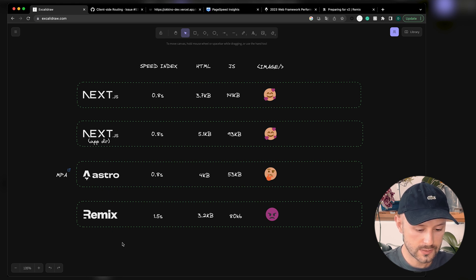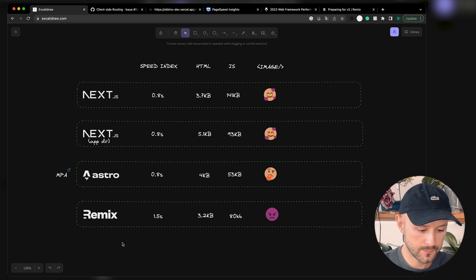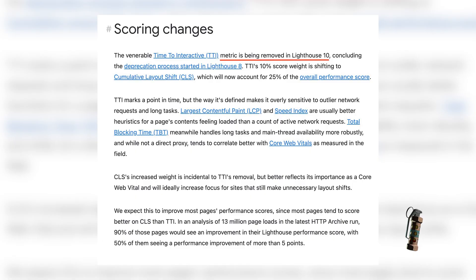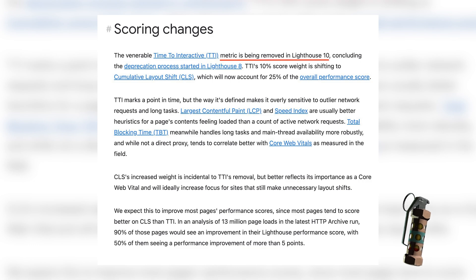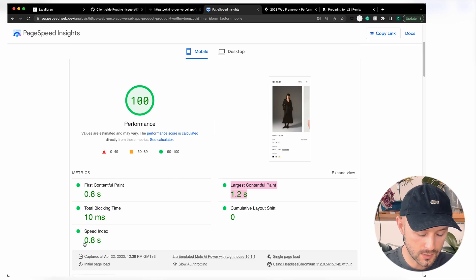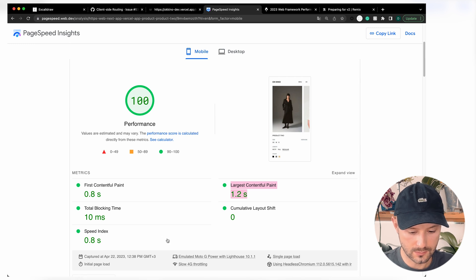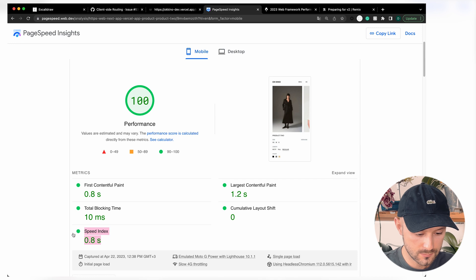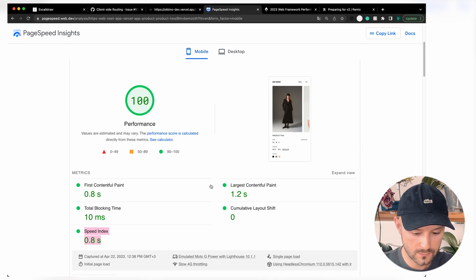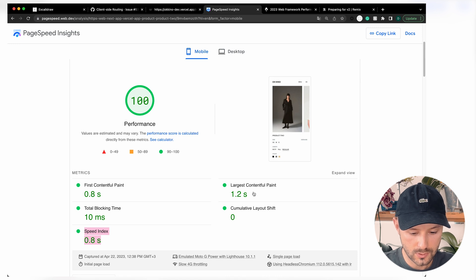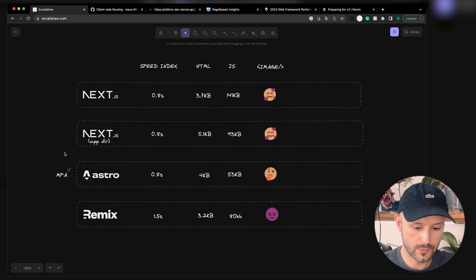Performance benchmarking is pretty complicated stuff. Back then we measured TTI, the Time to Interactive, and it's not in PageSpeed anymore, as you can see. It's gotten way more complex - now they have speed index, blocking time, First Contentful Paint, Cumulative Layout Shift, Largest Contentful Paint, and that should be your main focus.